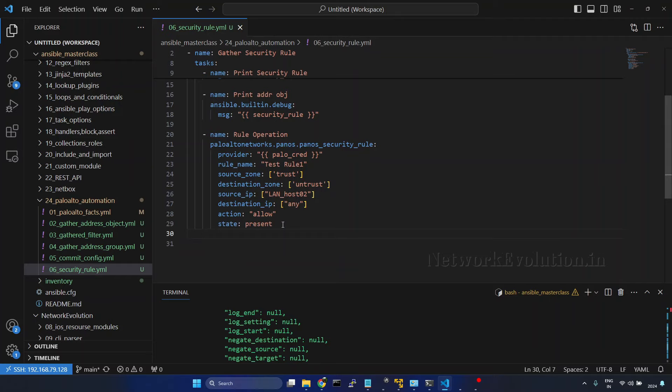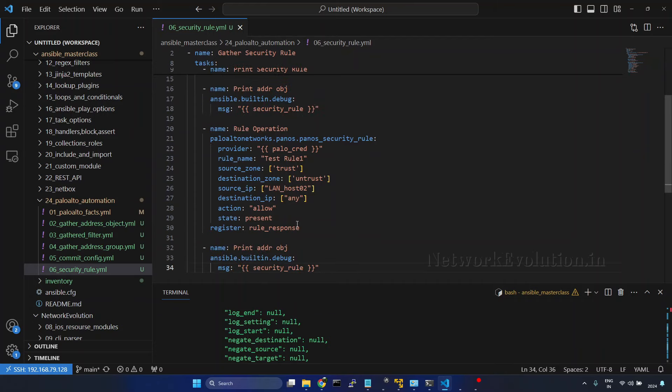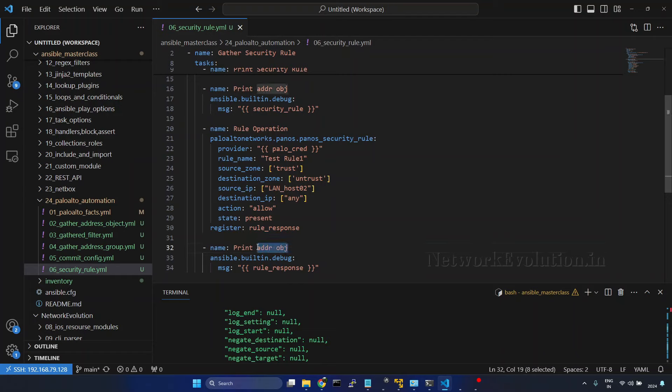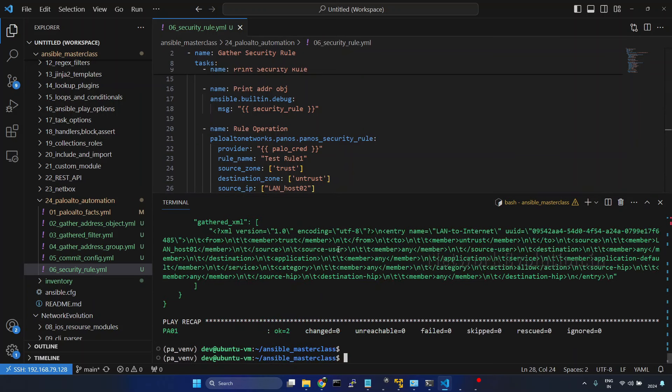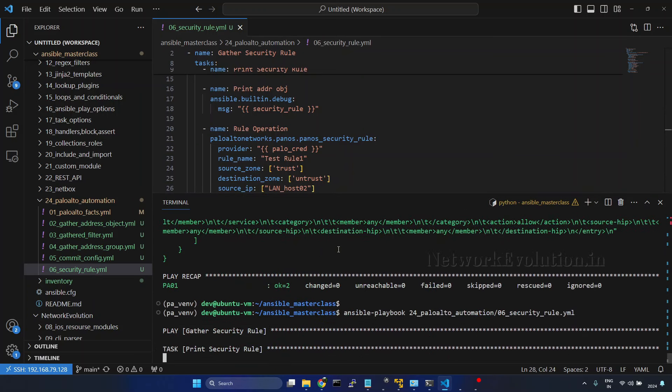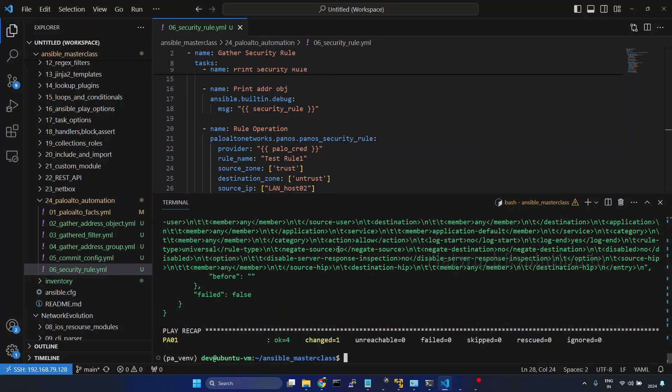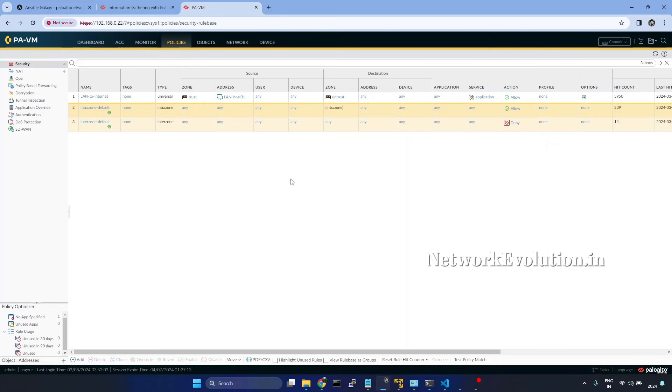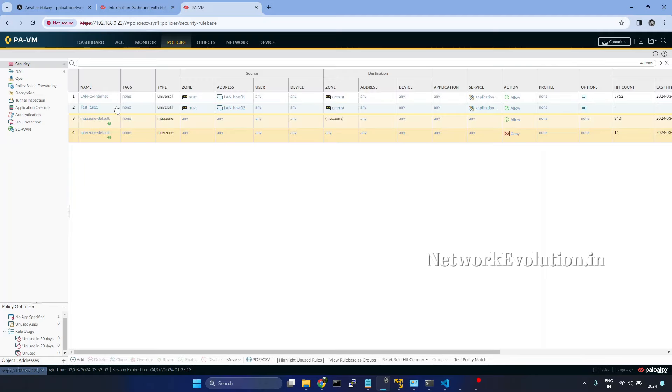Save it. We will register this to a variable, register rule_response. I will copy this and print the response. Save it and we will try running this. Now you can see here changed is 1. I will go to the firewall, refresh, and here we can see the new rule which is created.